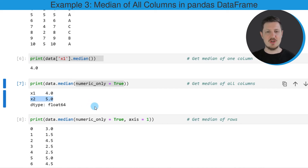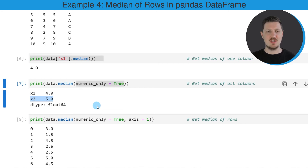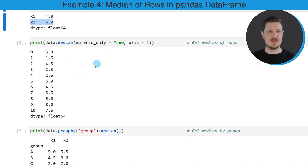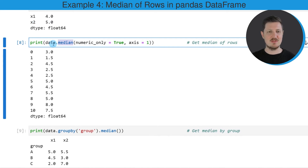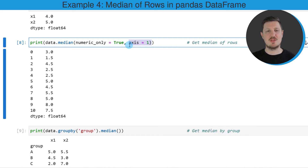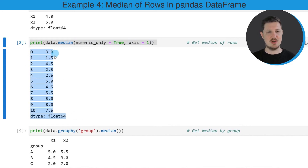We can also print the median value for each row in our DataFrame. In this case, I'm once again applying the median function to our DataFrame, specifying that I want to consider only the numeric values, and also specifying the axis argument to be equal to 1 to tell Python that I want to calculate the median value by row. After running this line of code, you can see that another output is returned below the code box, showing a median value for each of the rows. For example, the last row in our DataFrame has a median value of 7.5.